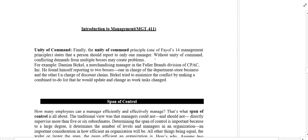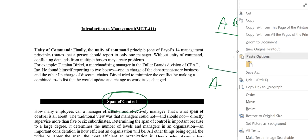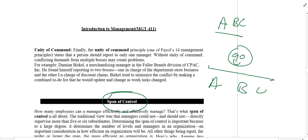Next we have span of control. Span of control means deciding how many individuals are working under one manager. For example, if I am a manager in ABC company and I am supervising Mr. A, Mr. B, and Mr. C, I am supervising three individuals — my span of control is three. If I also have D and E, my span of control becomes five. Span of control simply refers to the number of subordinates working under one manager.